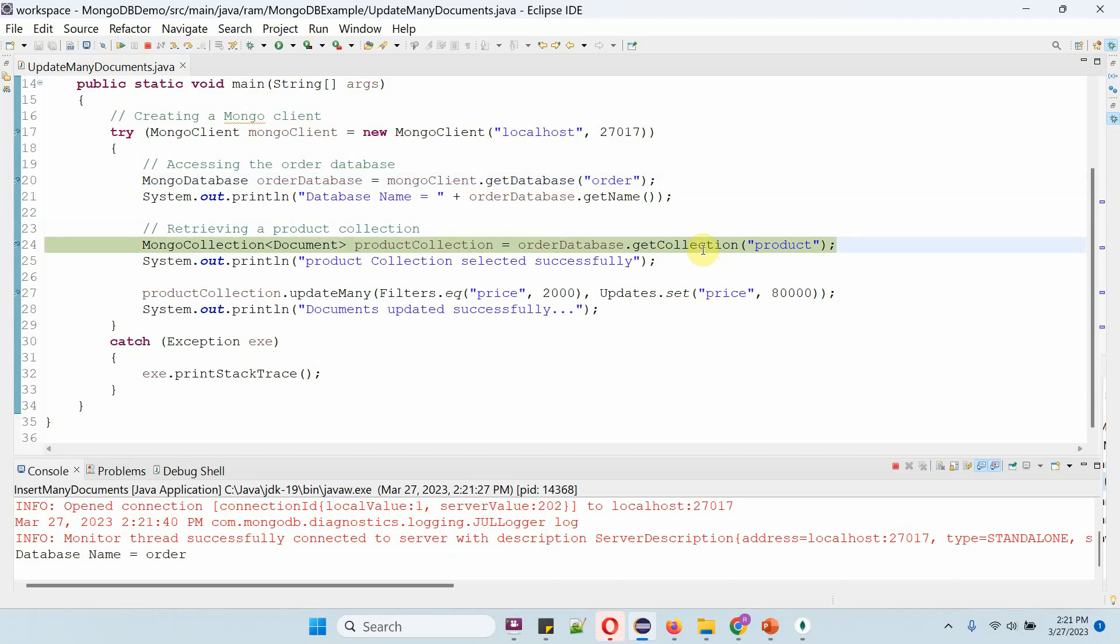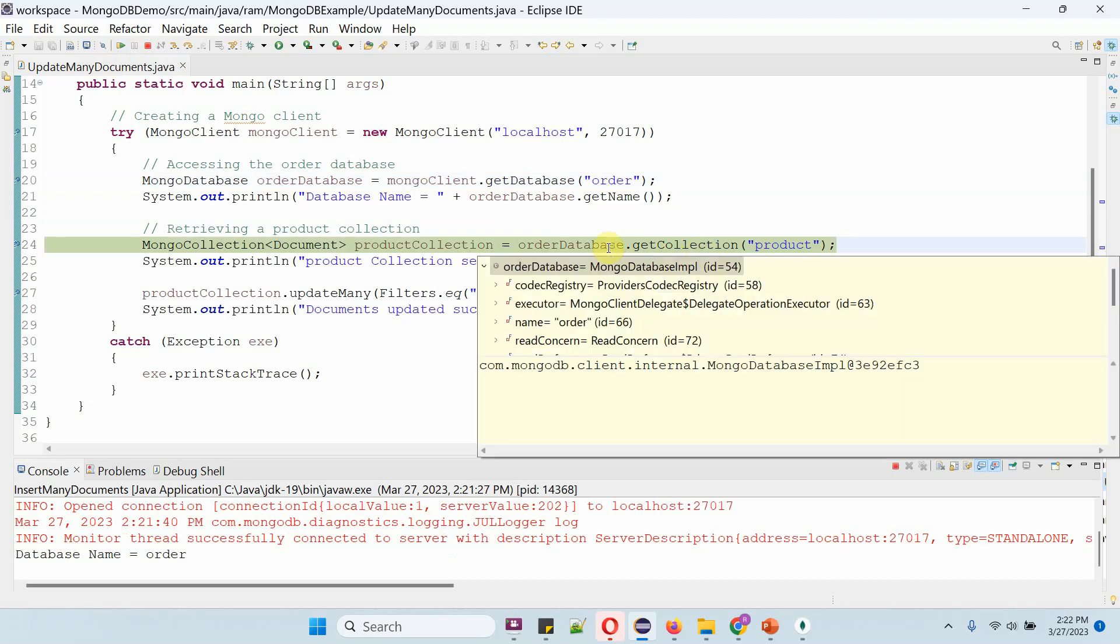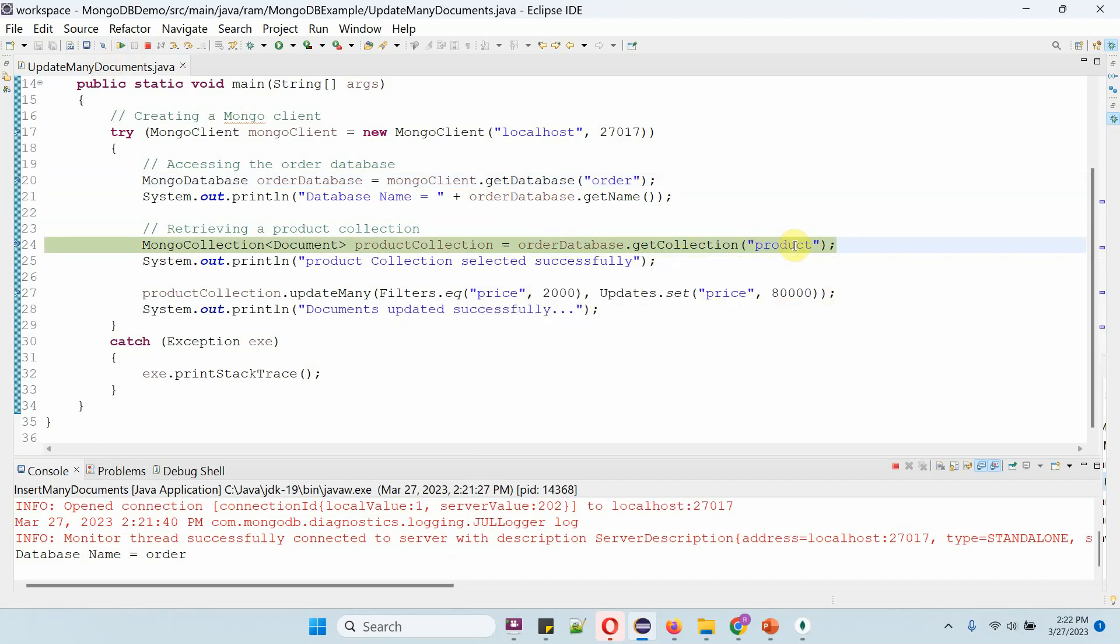Then I am calling the getCollection method of the order database object and passing collection name as product. This method returns the product collection object.